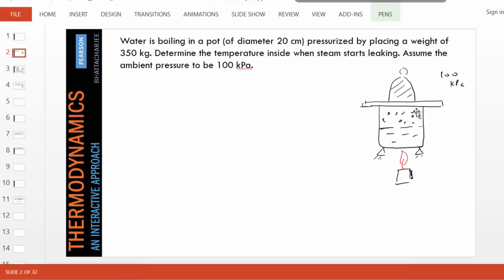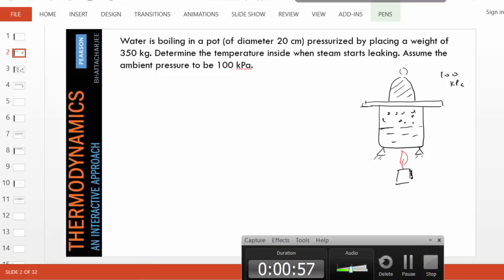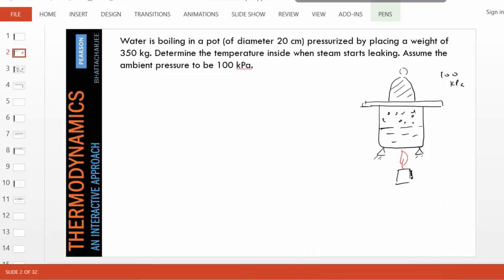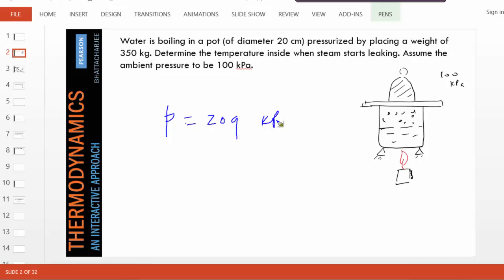Steam will start leaking when the downward force on this lid is equal to the upward force. And if we do a force balance up and down, then we can quickly show that the upward force would produce a pressure of 209 kPa. In other words, inside pressure is 209 kPa when steam will start leaking.